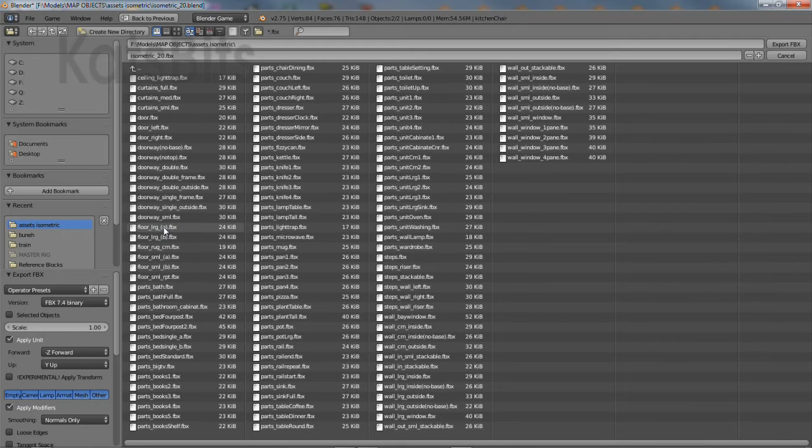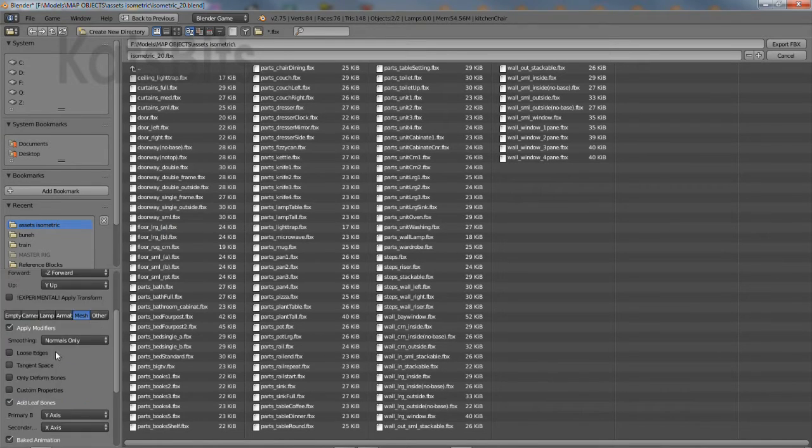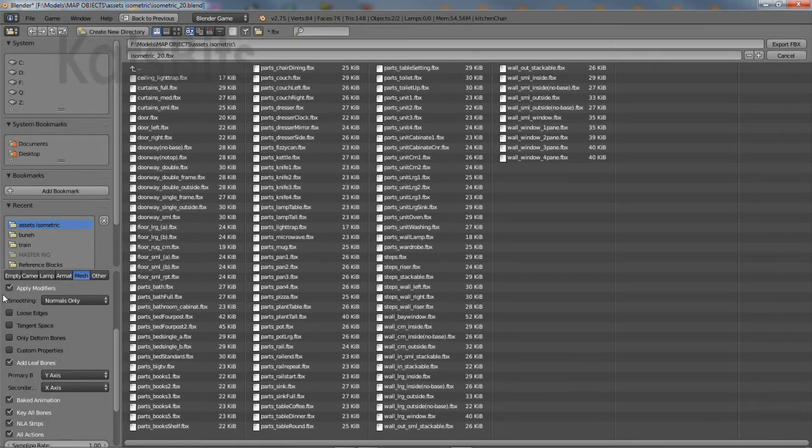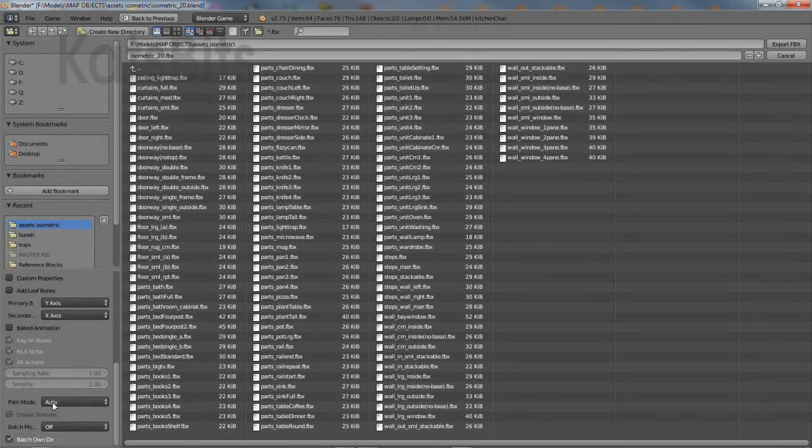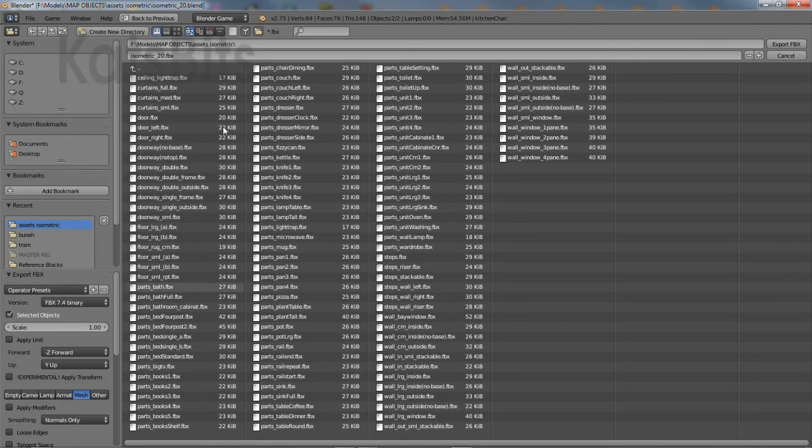In the file browser that appears, set the options to the lower left. Typically only selected objects is necessary when working with a lot of content in the same file. Change the file name, then click export FBX top right.